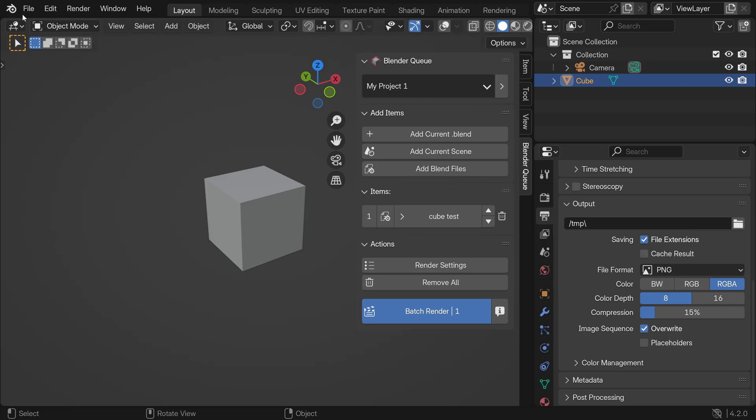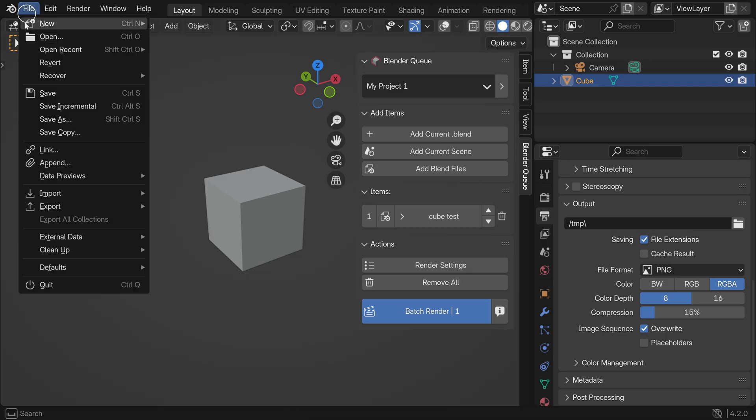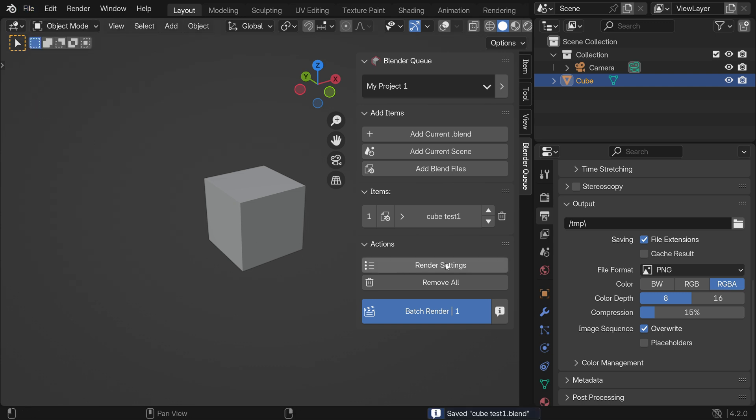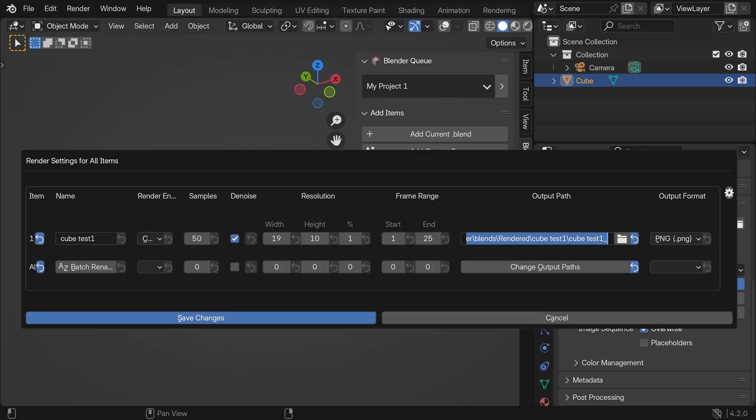Want to do another iteration? It's simple. Just click incremental save and you're good to go without adjusting anything.